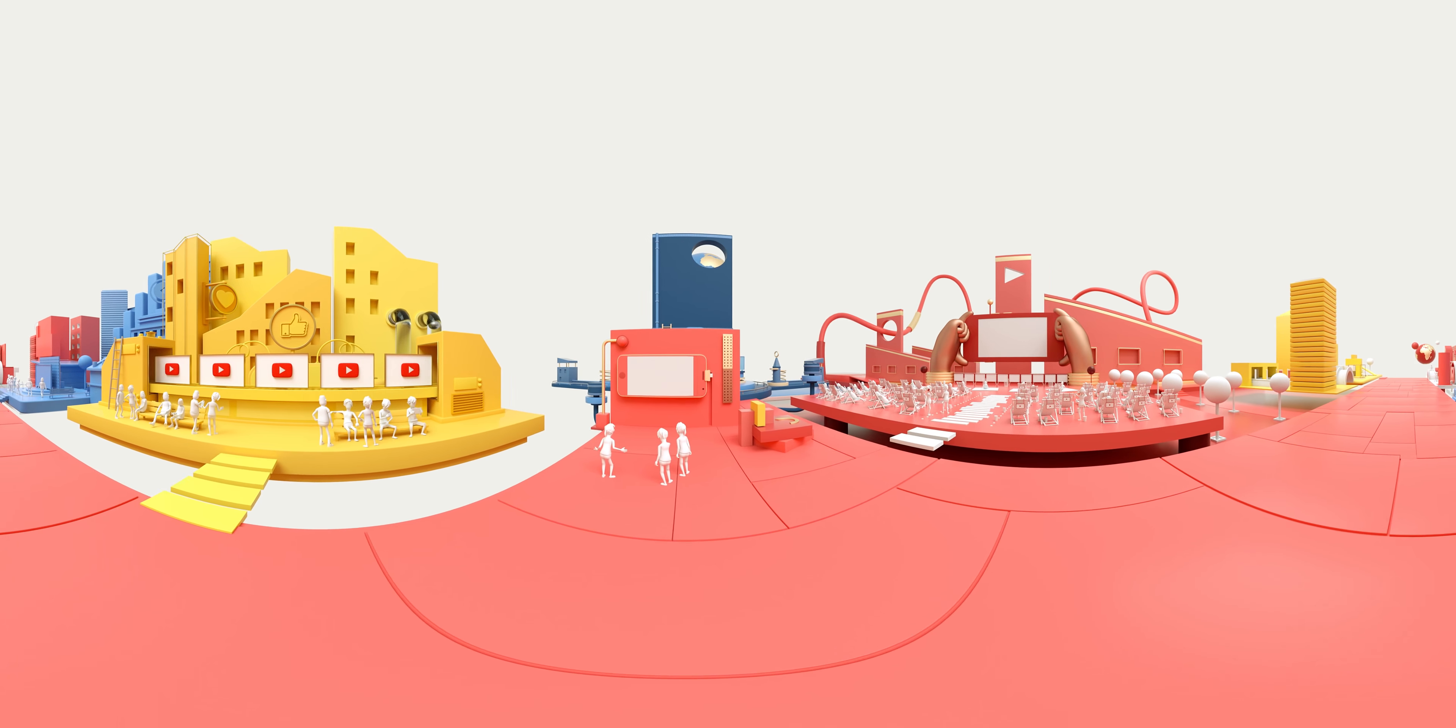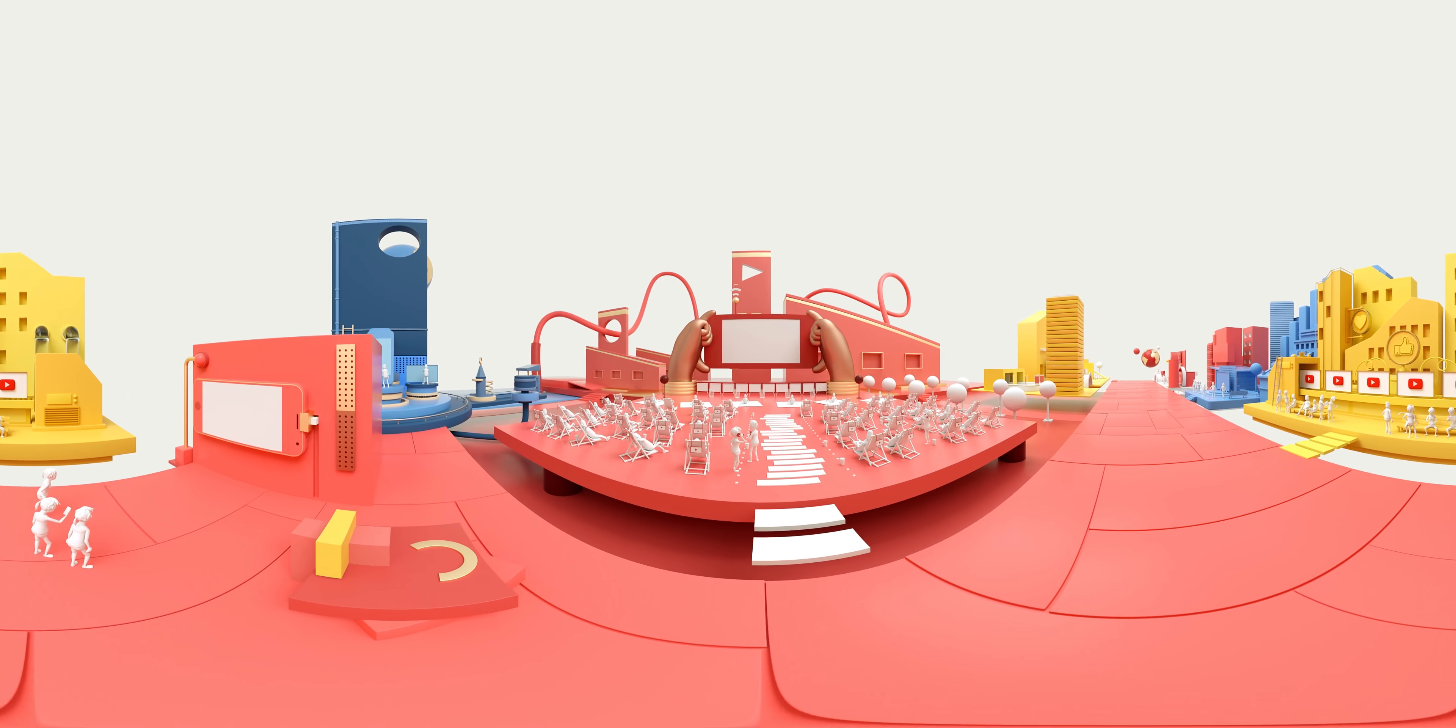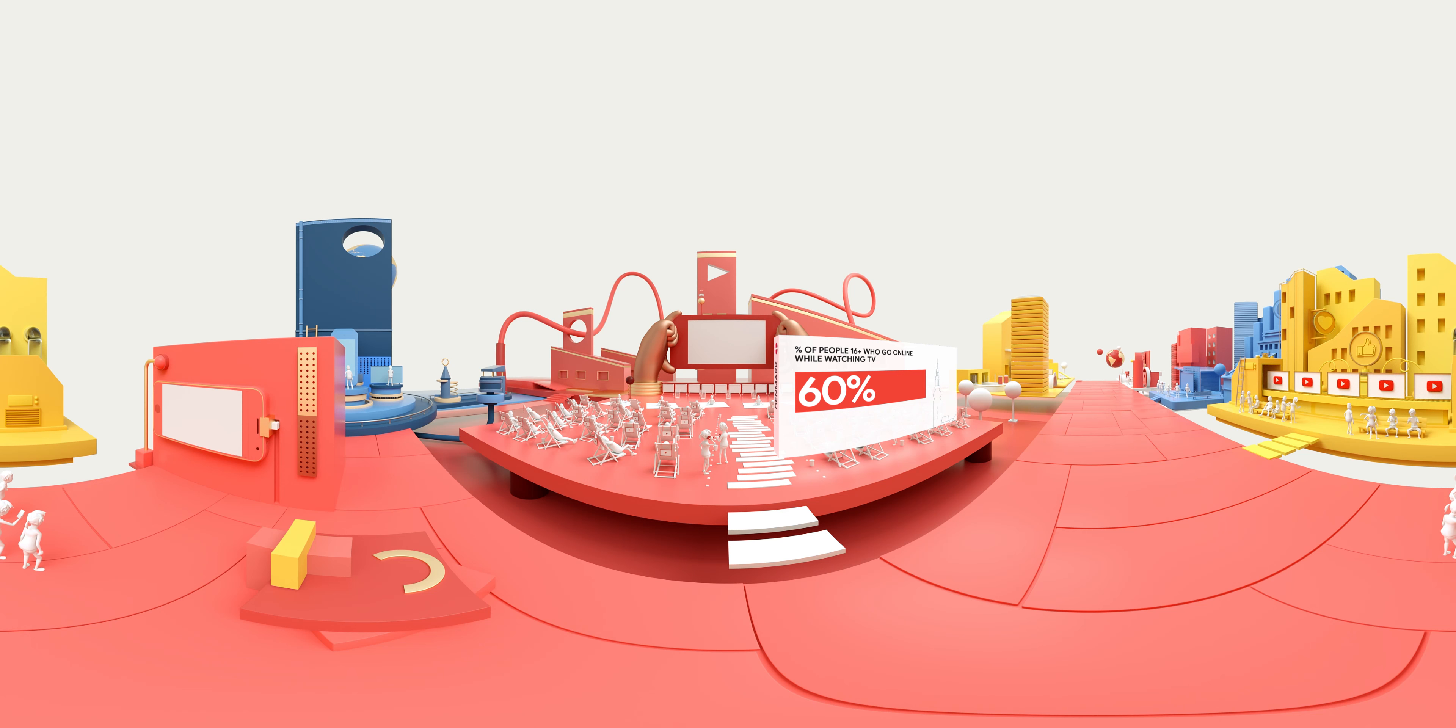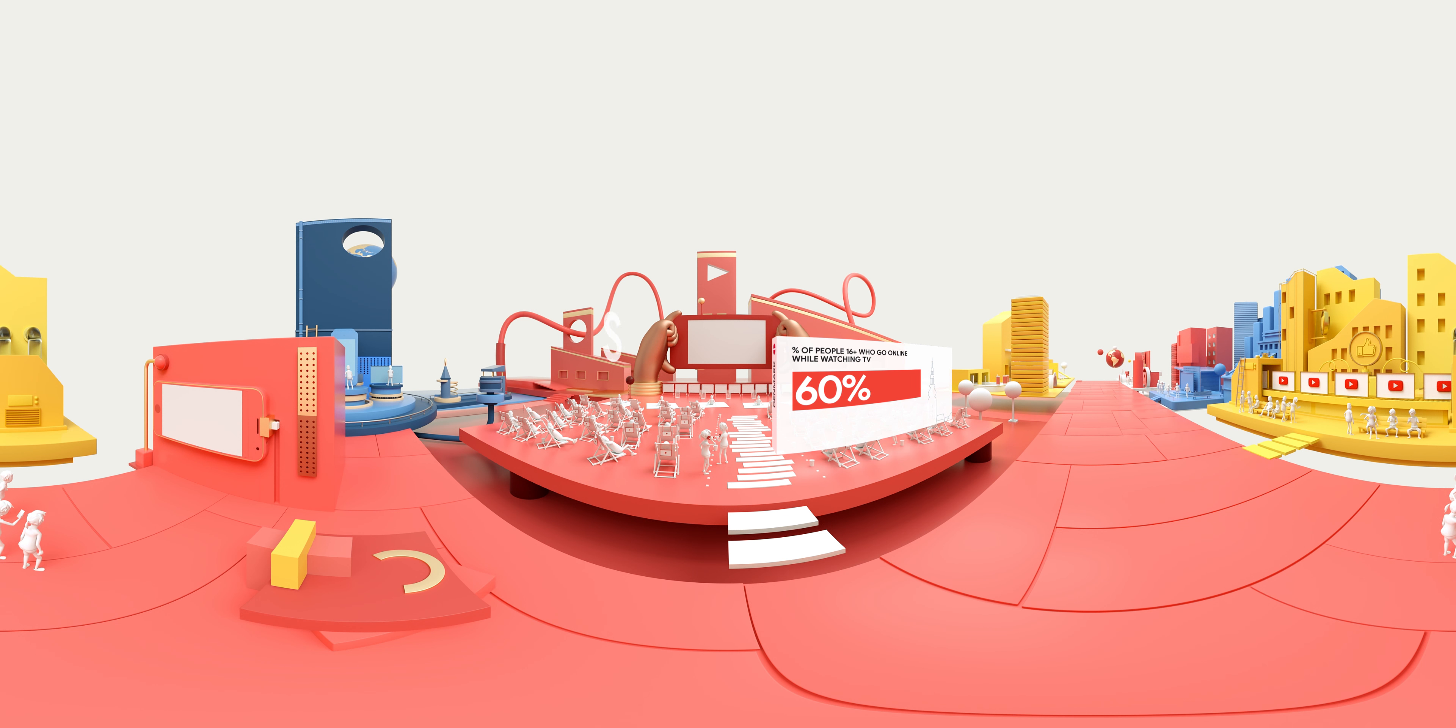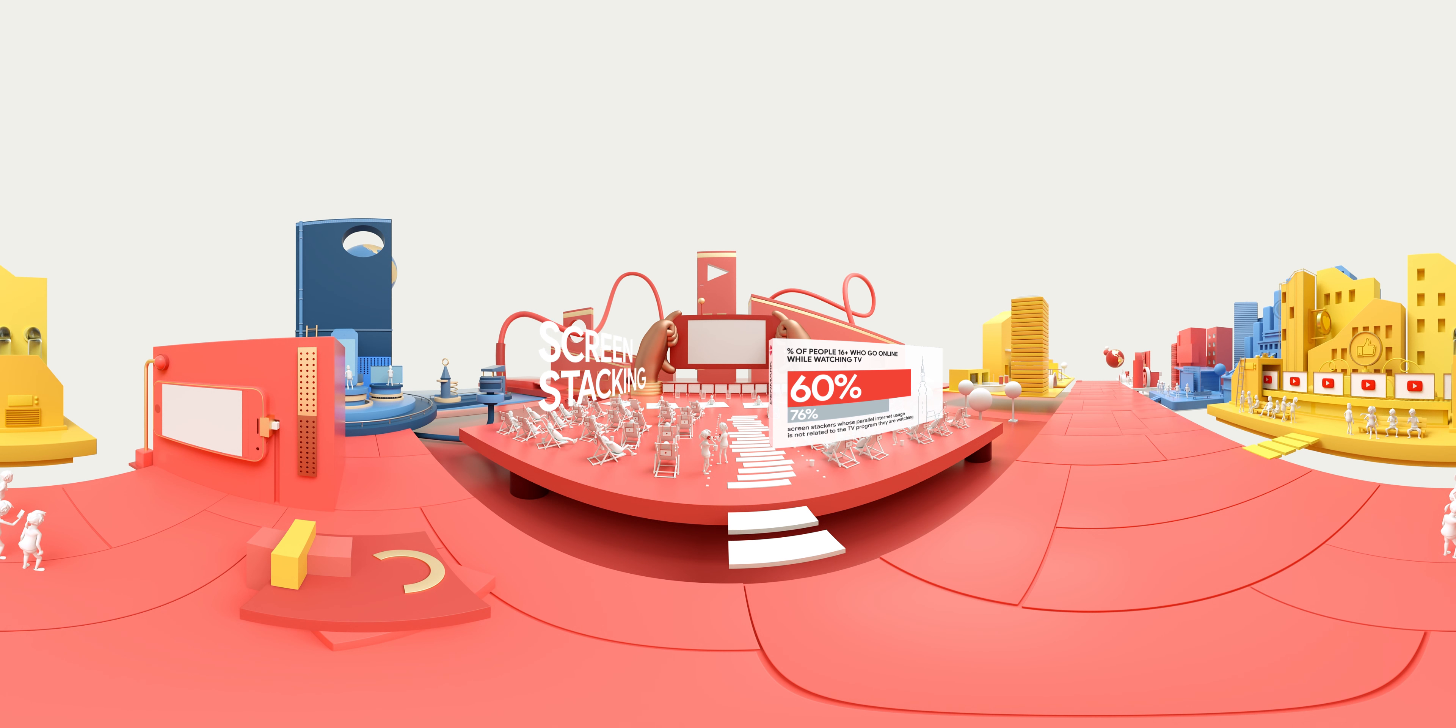Not to mention, many people watch TV and videos with another screen in their hands. We call this screen stacking, though typically they do something unrelated to what's on the TV at that time.